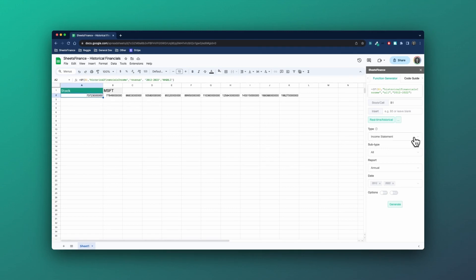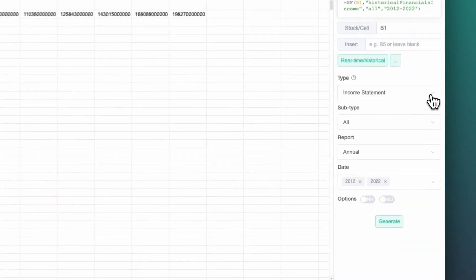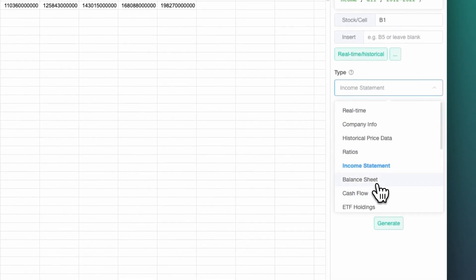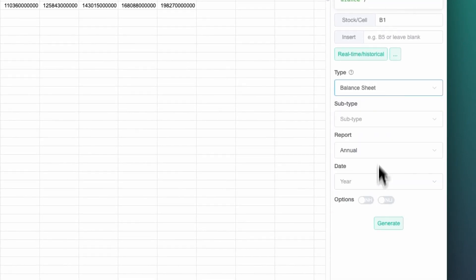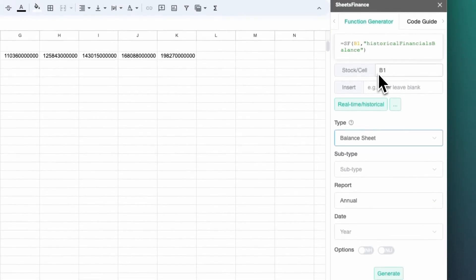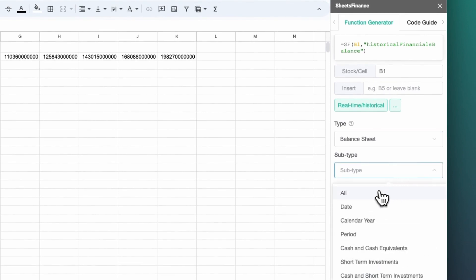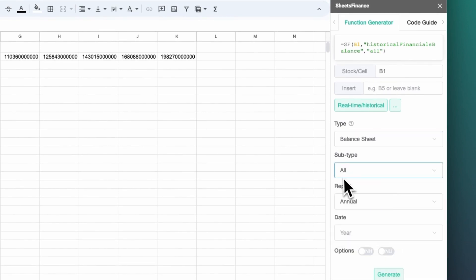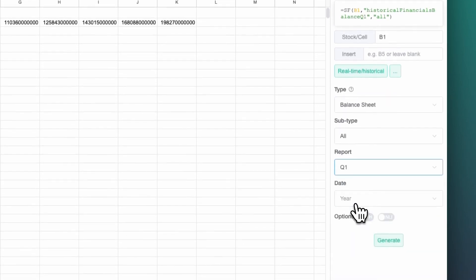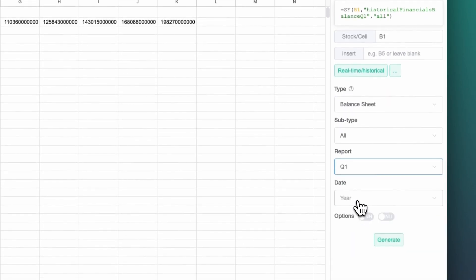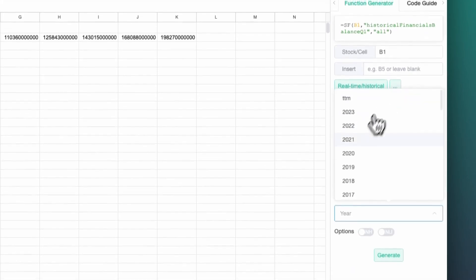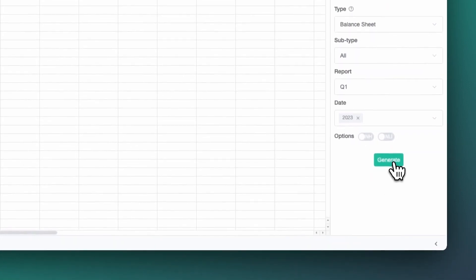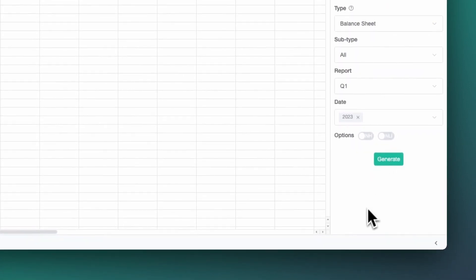So moving on to quarterlies, and maybe we'll change to the balance sheet to do that. You can see here we've got balance sheet and we've got cash flow, but the same logic applies for all of them. So for the balance sheet, again, we're going to display all the line items that are in that balance sheet, but we're going to change the report to Q1 and we're going to take the first quarter of 2023 for instance, and click generate.